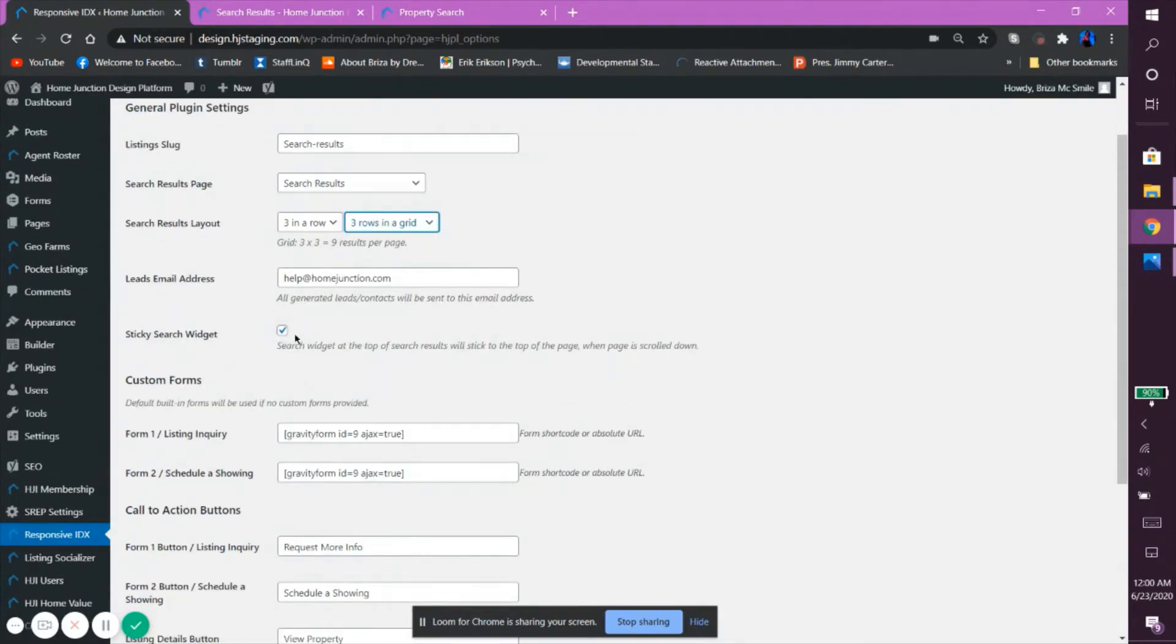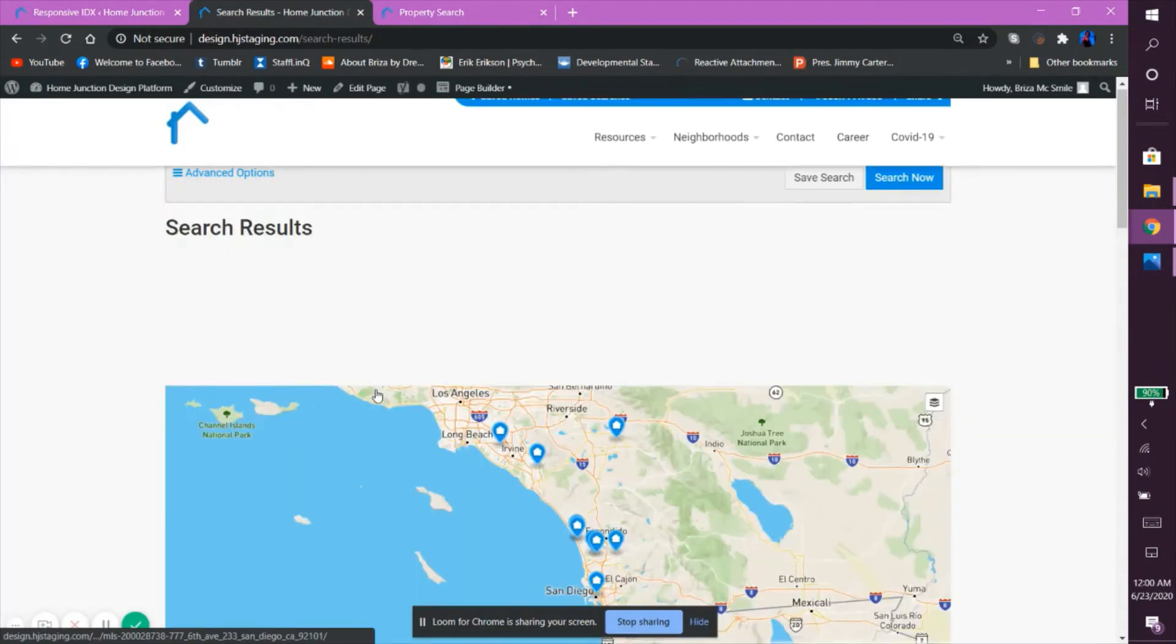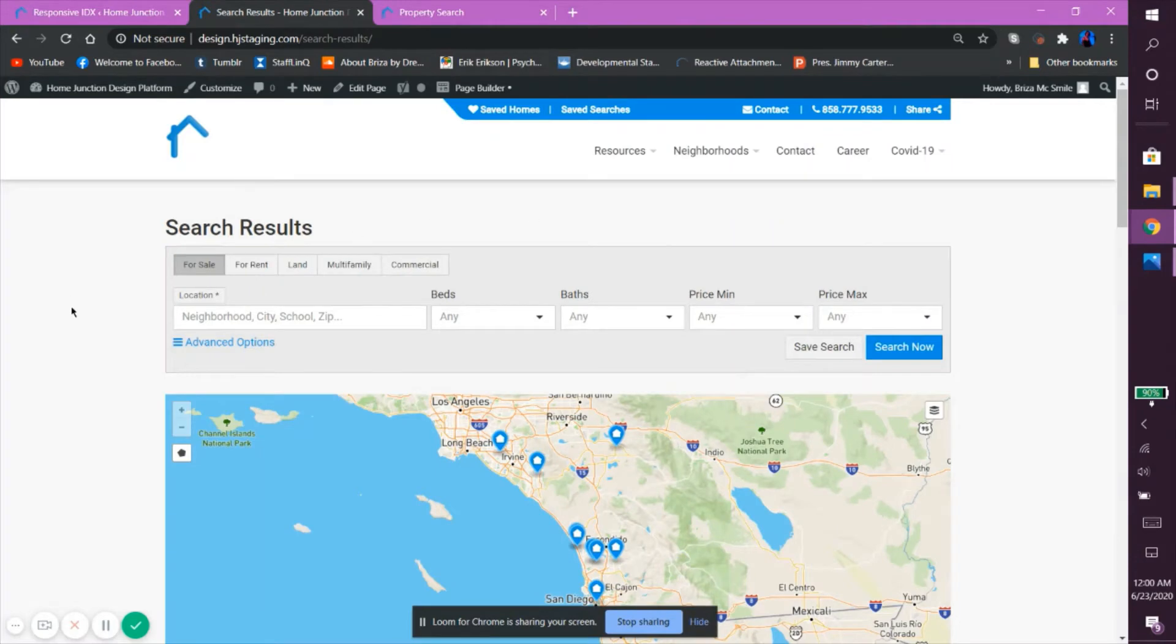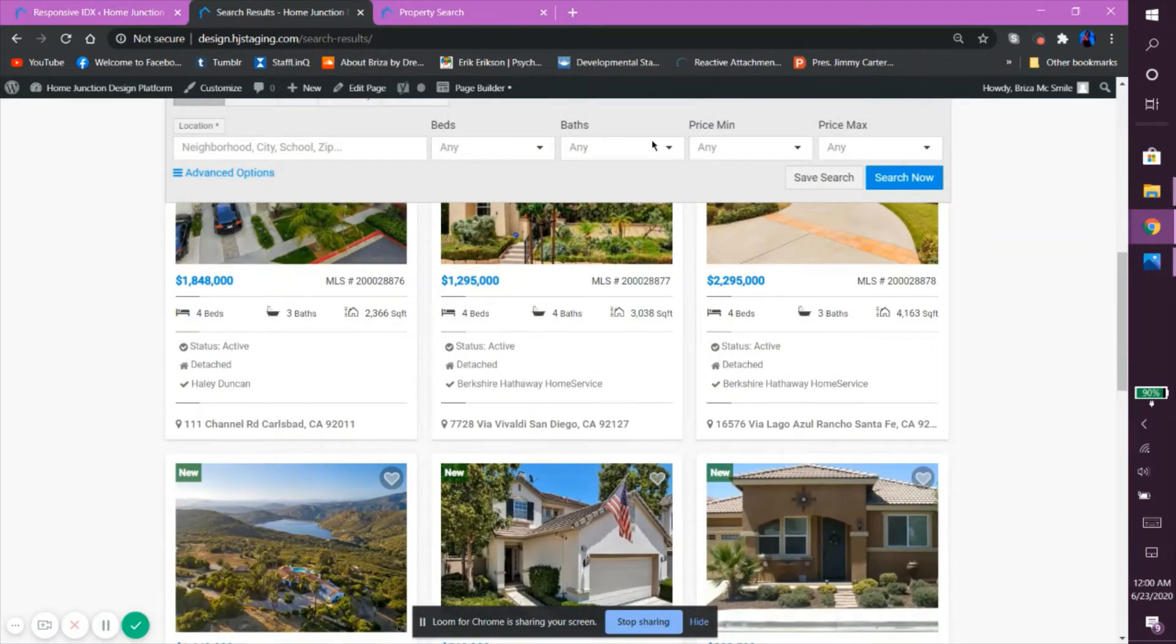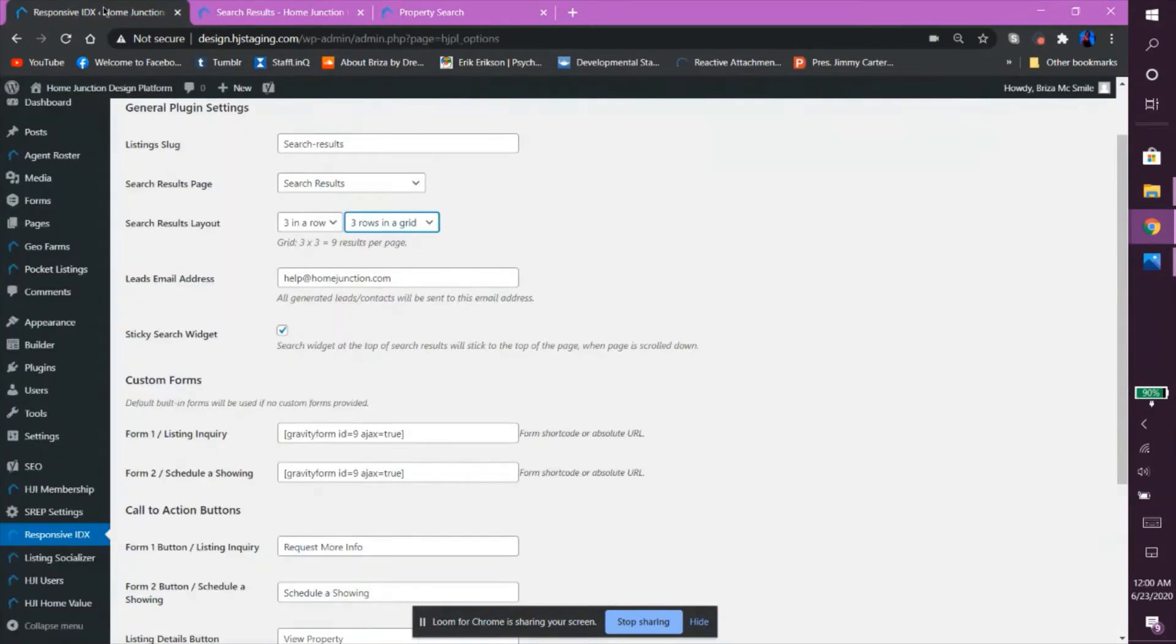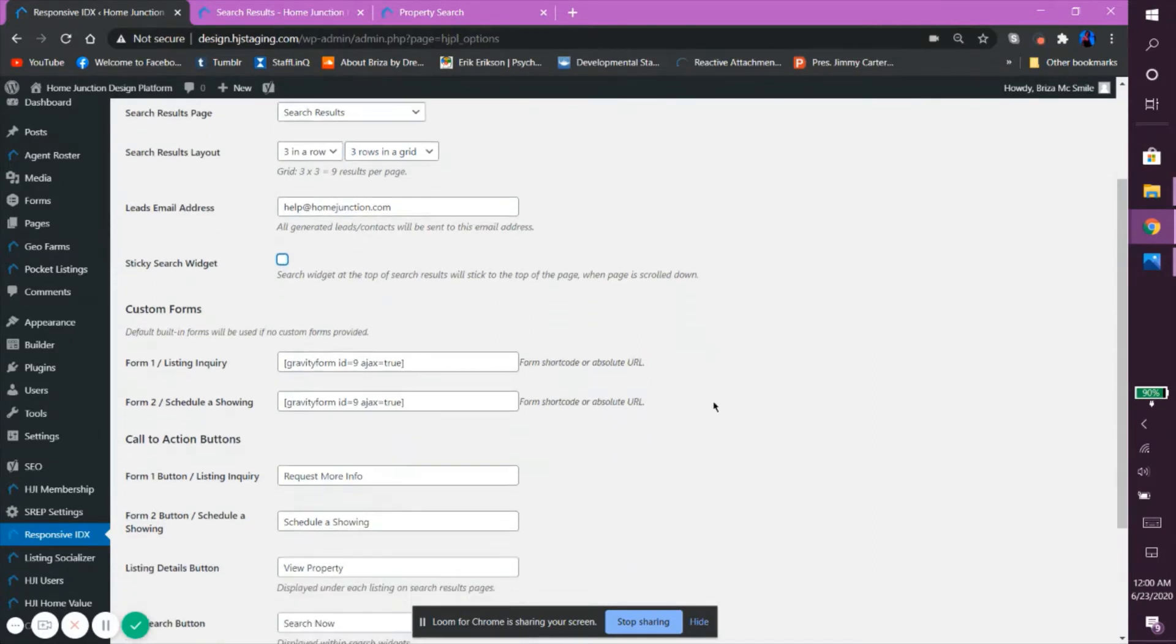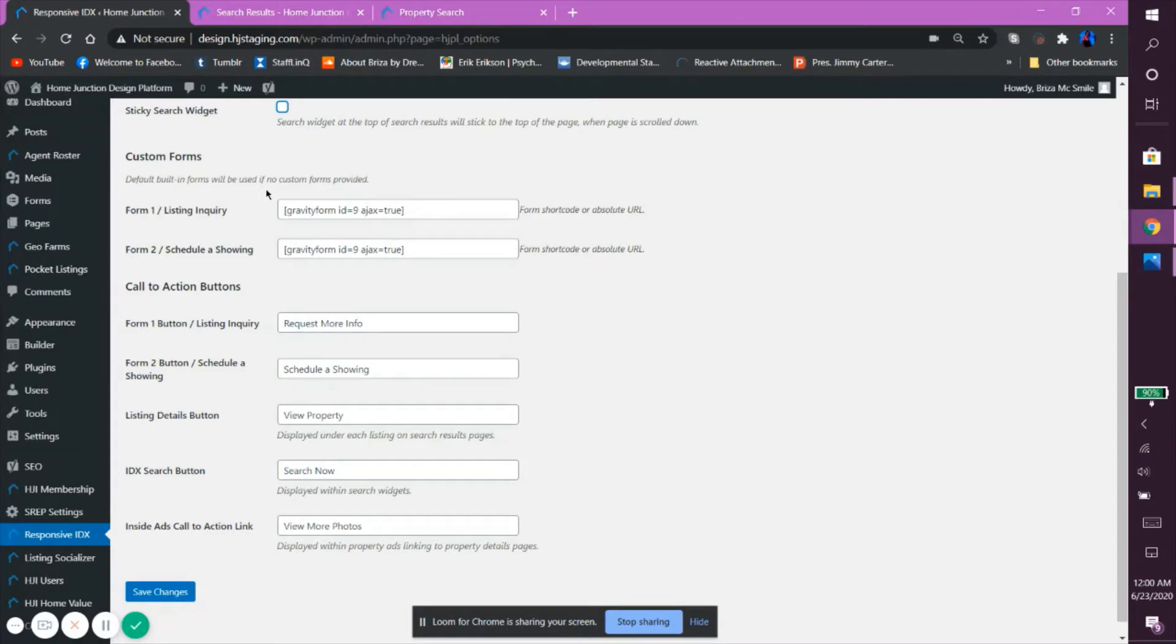The leads email address is the email that will be receiving all notification of users signing up. The sticky search widget allows the search bar, which is located at the top of the page, to scroll with a client as they move down the page so that it is always visible. If you want the search bar to disappear when a client scrolls down, then simply leave the box unchecked. This feature doesn't really come into play if there is no scrolling needed for a page. Now, the Custom Forms section will have the Gravity Form as its default built-in form. Because our responsive IDX works hand-in-hand with the Gravity Form plugin, it is necessary for all of our users.